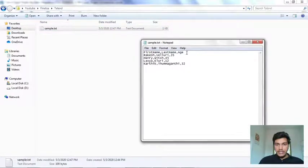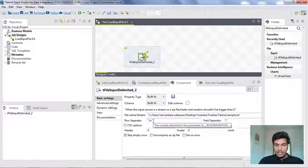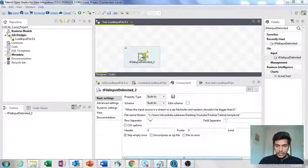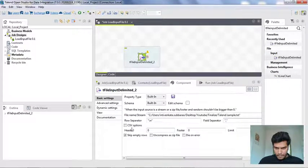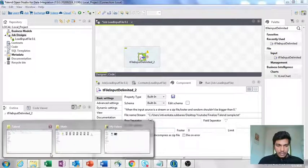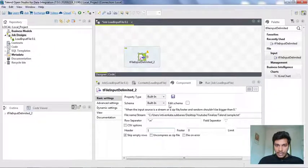Let me show you what contents are present in that sample.txt. The first line is the header row, and the next four lines are the data I've written. The row separator is by default a new line, and the field separator is a comma as we have in the file. It is not a CSV, and the first line is the header. So I'm setting the header value to one.